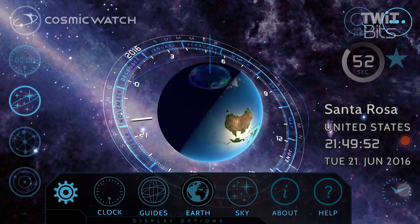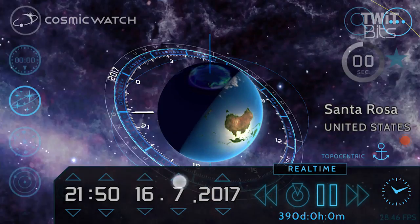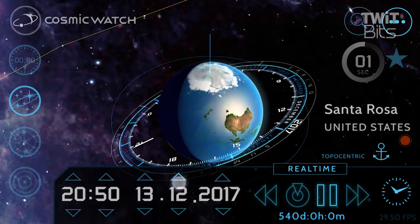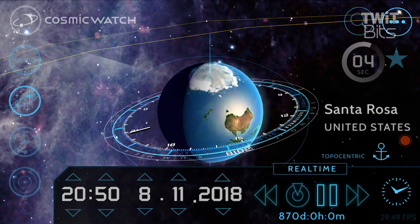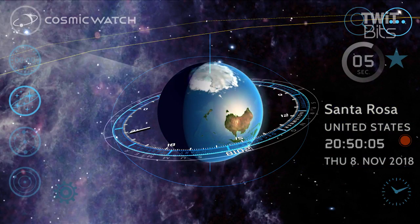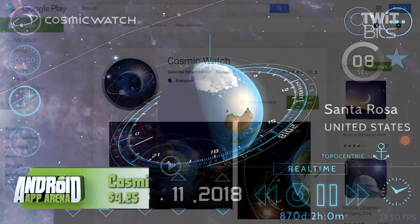And finally, tap that clock button and you can take a trip through time to find out the layout of pretty much any point in time. I admit much of what Cosmic Watch does flies over my head a little bit, but it's still a bunch of fun to get lost in because it's designed so beautifully. You'll find Cosmic Watch for $4.25 in the Play Store right now.